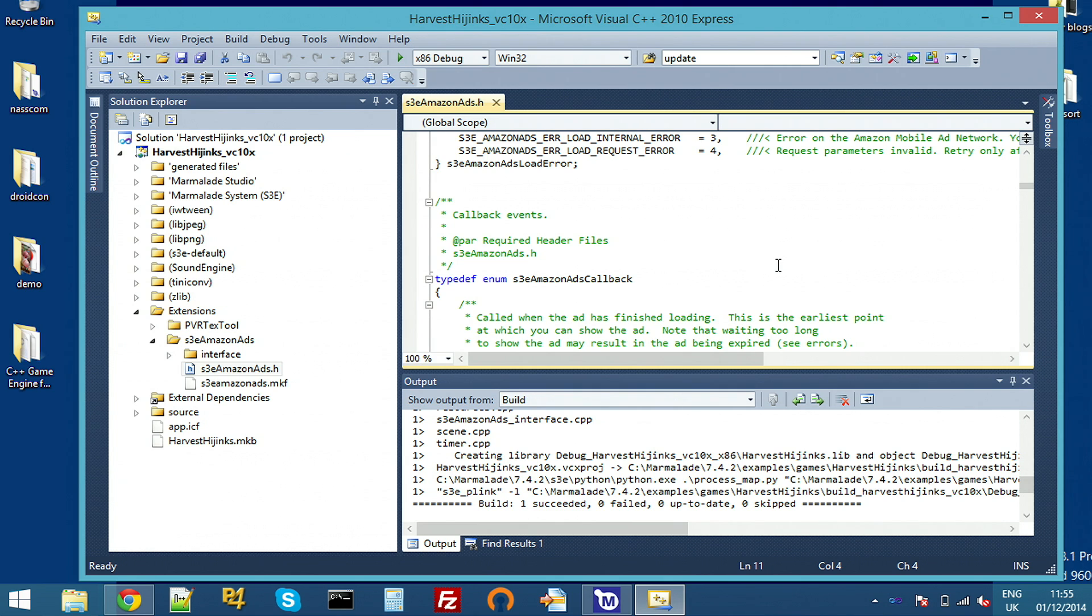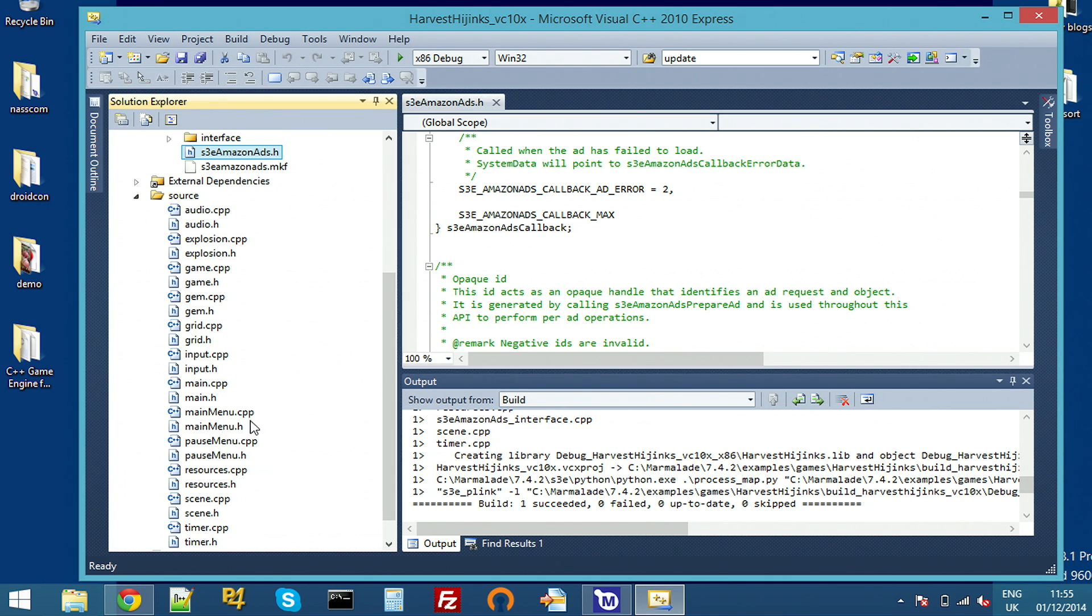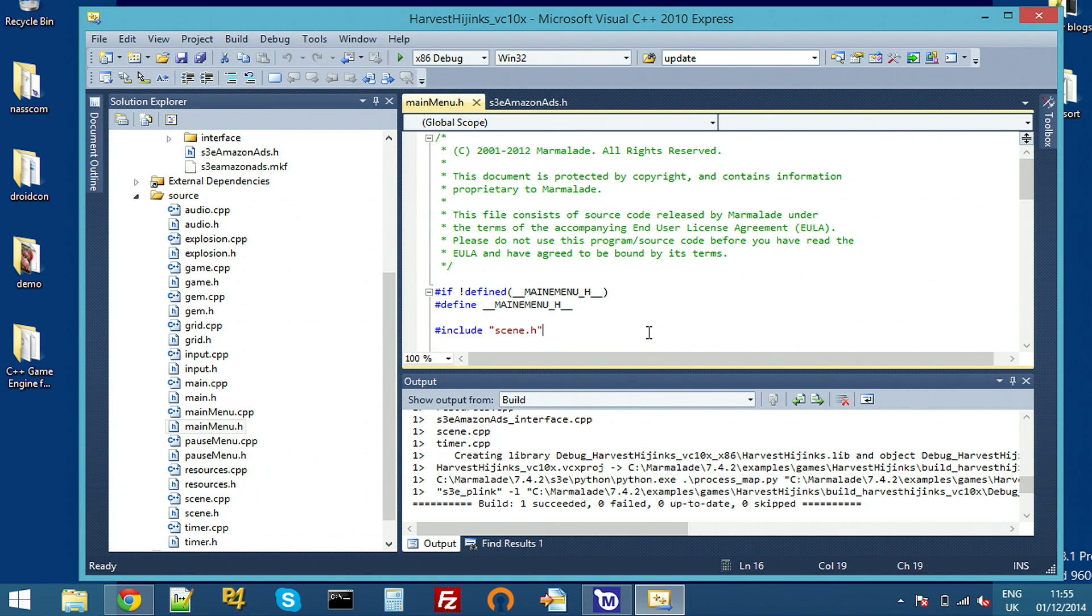After I've built and run Harvest with ads included, I'll show you the Amazon Ads example project, which has a few slightly more complex options set. As I said, we're going to add adverts to the main menu. So look in the game's source. It's a pretty straightforward bit of code.